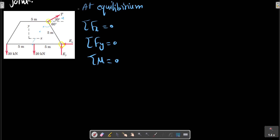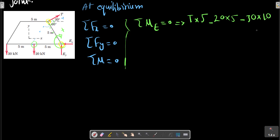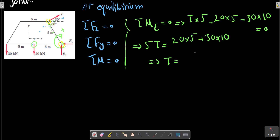We can start by making sigma M equal to zero. This is a particular distance, so we have the relation: T multiplied by its distance plus T multiplied by 5, minus 20 multiplied by 5, minus 30 multiplied by 10, equals zero. This gives us 5T plus 20 plus 60 Newtons.